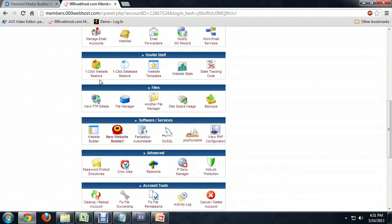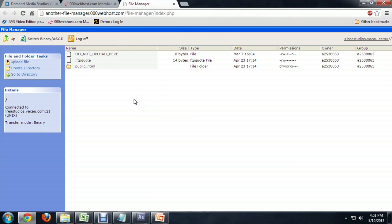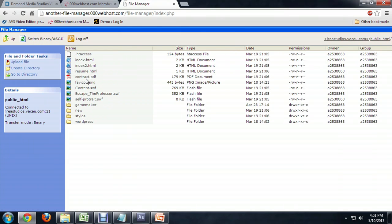So here we are inside of Chrome. I've got a cPanel open, and what I'm going to do is go to my file manager and open up where my websites live.